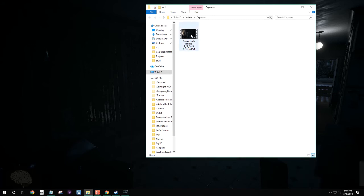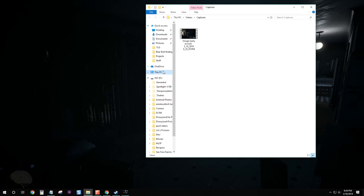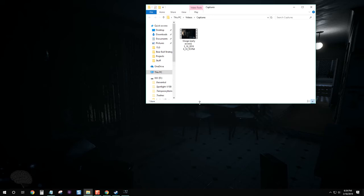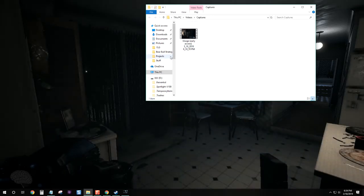So there we are, we got a recording. And by default it goes into your, what is it, this PC and video and capture. But you could put it wherever you want, I guess.